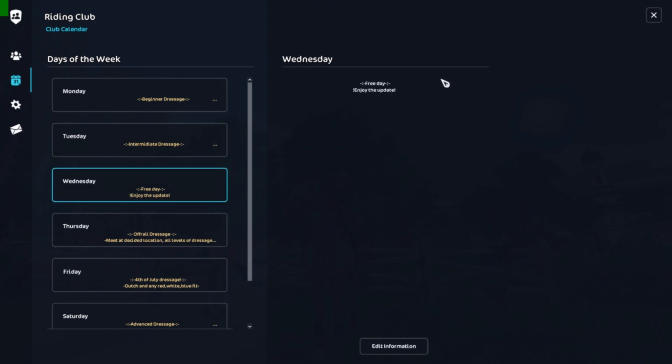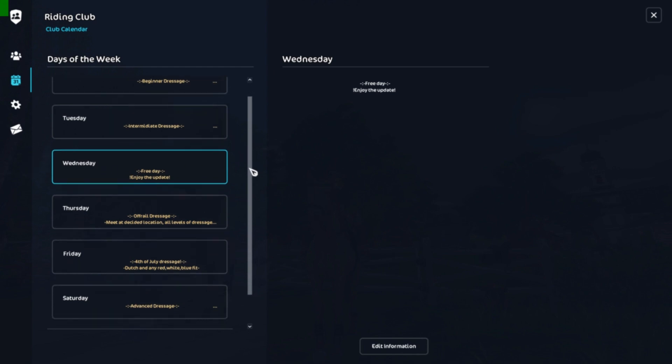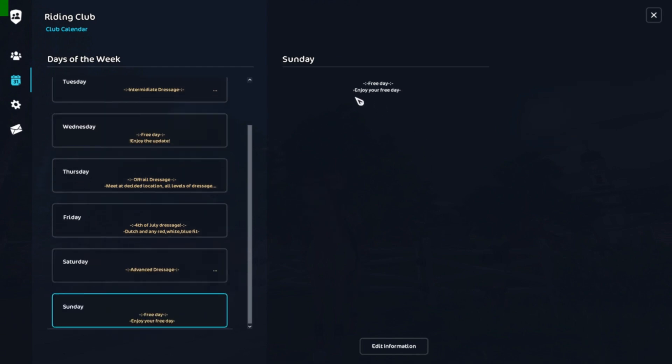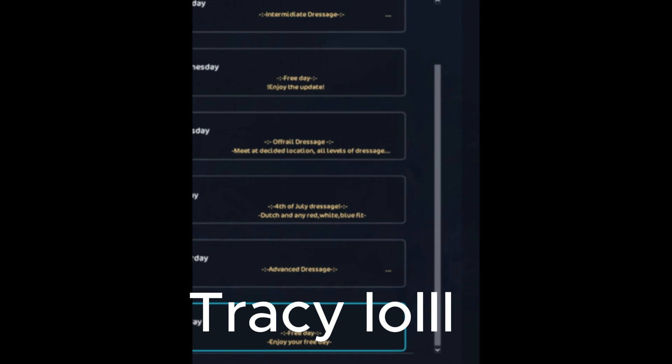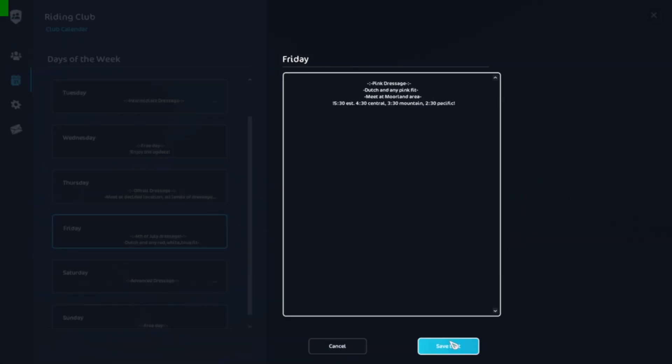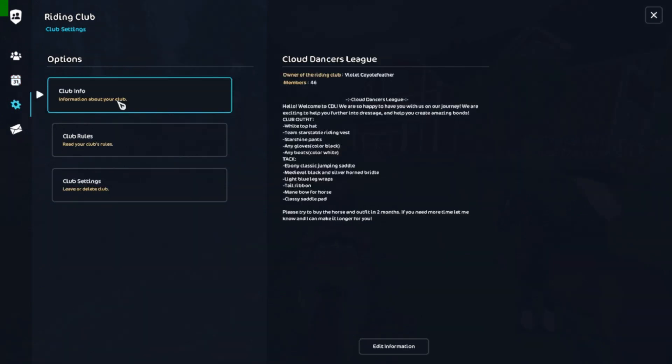It's also important to have free days. Our free days are Wednesday and Sunday because that's the days the new update comes out on Wednesday, and Sunday is just kind of family day. Next Friday, oh it's still 4th of July so I'm gonna change it. Okay, so this Friday we're gonna do pink dressage. Our Fridays are like any events, any fun events we can. Okay, next on to our club info.